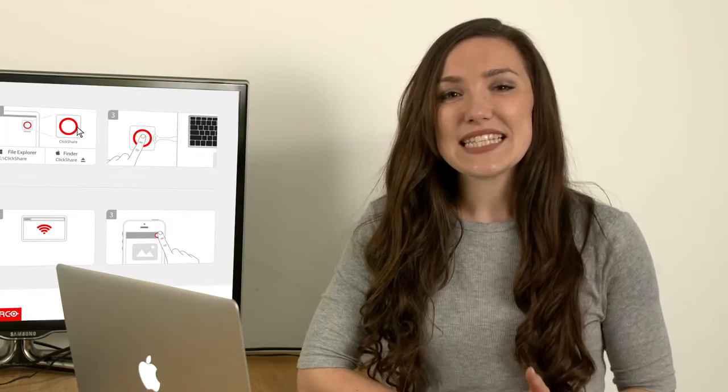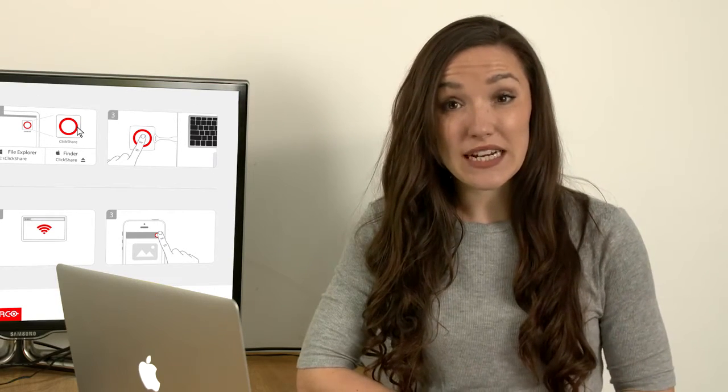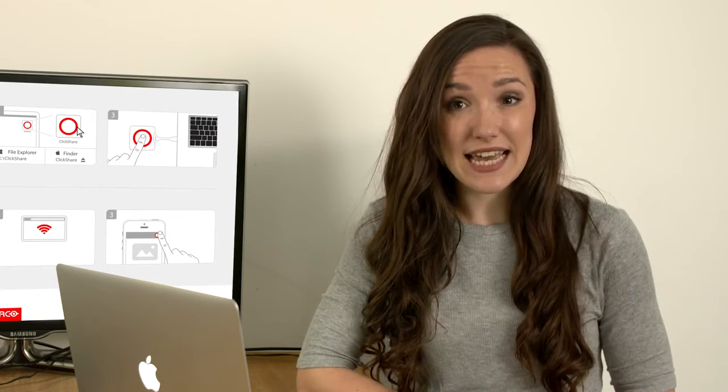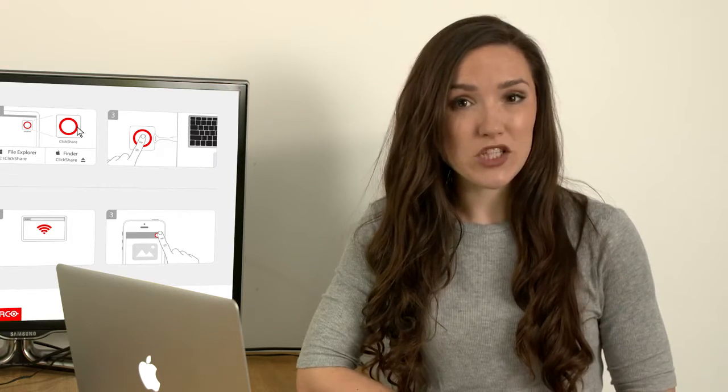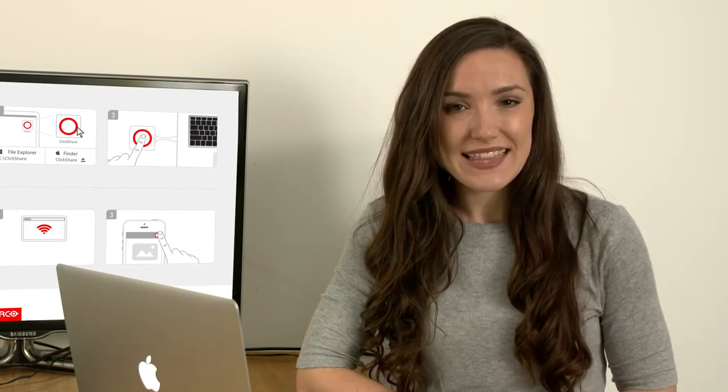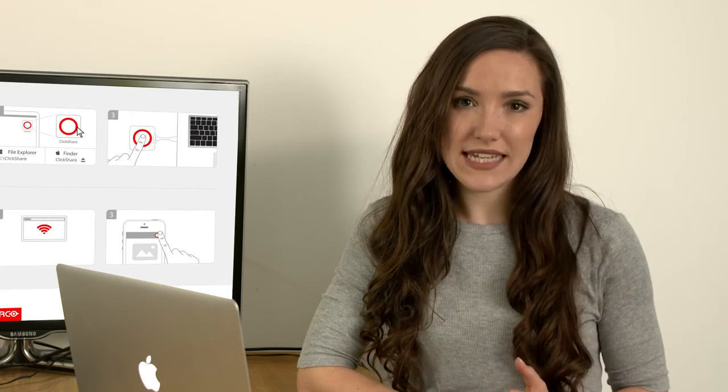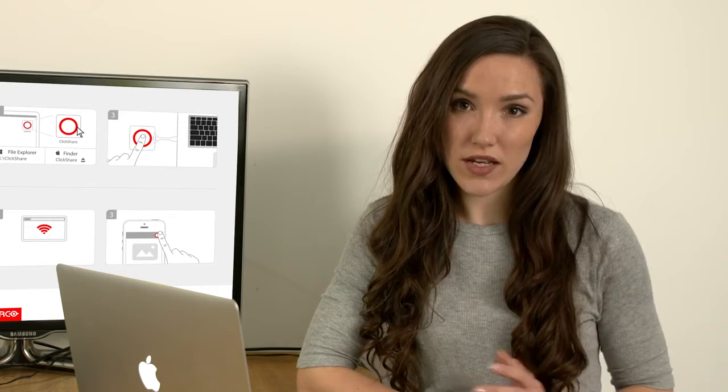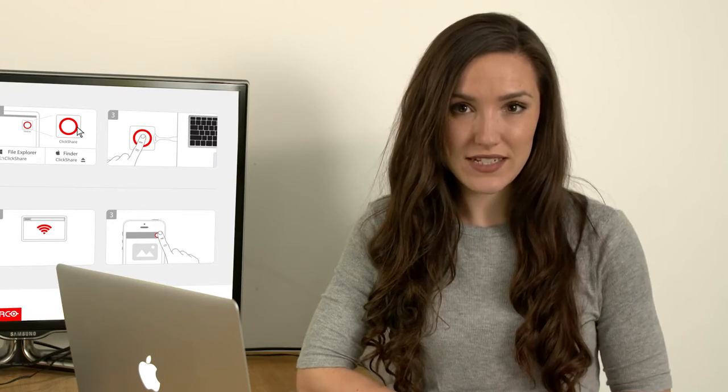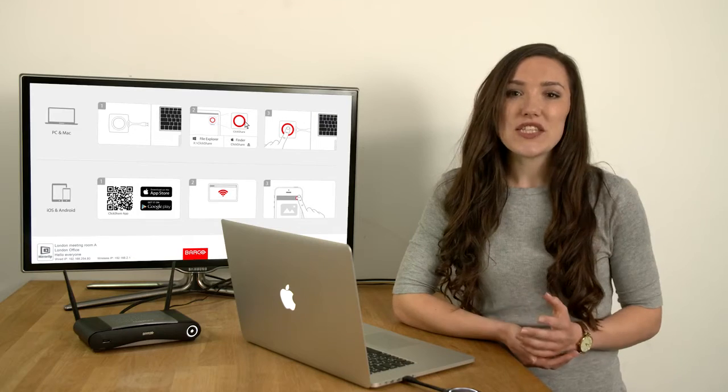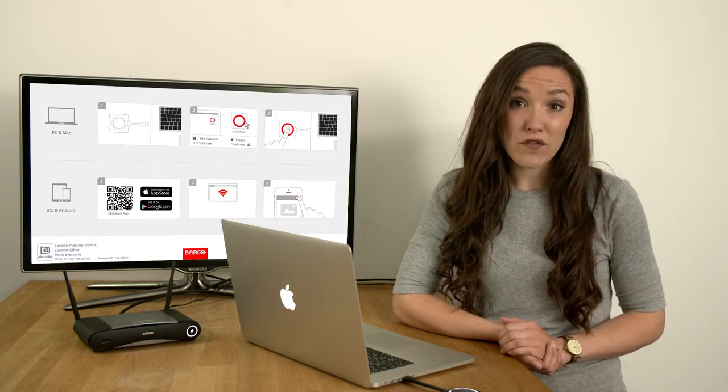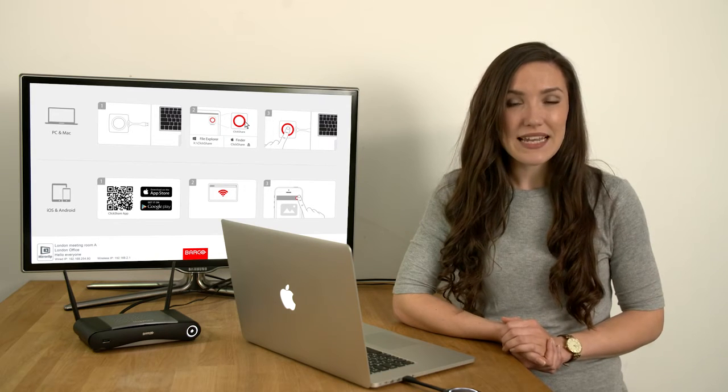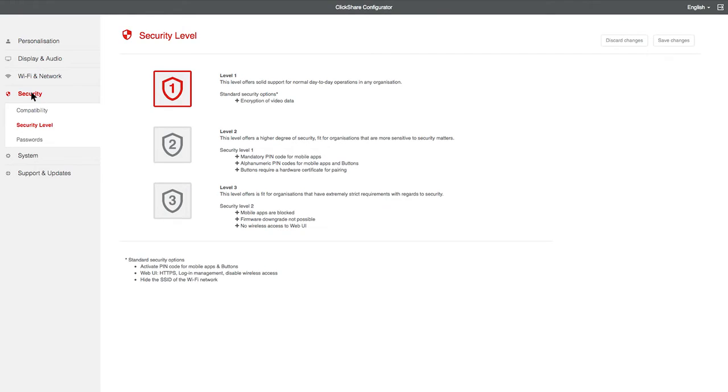You can set different levels of security on ClickShare CSE or Enterprise Base Units. This feature is not available on the CS or earlier models of the ClickShare Base Unit. To do this, you need to use the ClickShare Configurator. Let me show you how. Click on Security, and then Security Level. There are three levels. Level 1 is the default, which gives you data encryption.